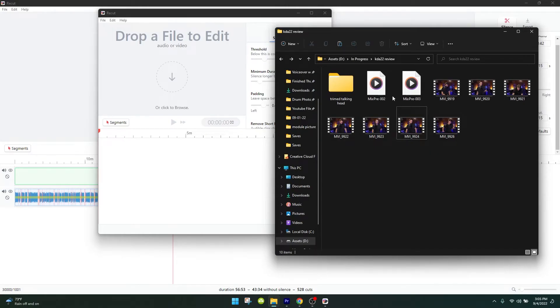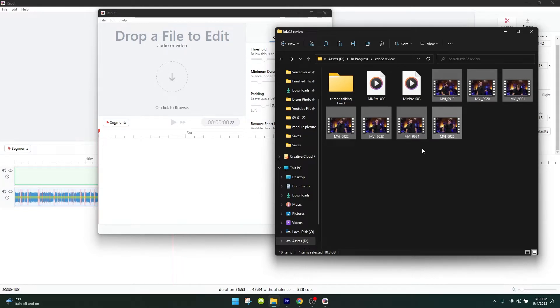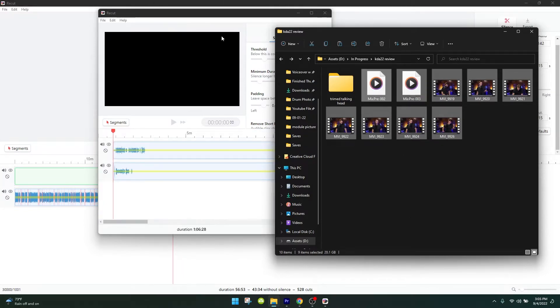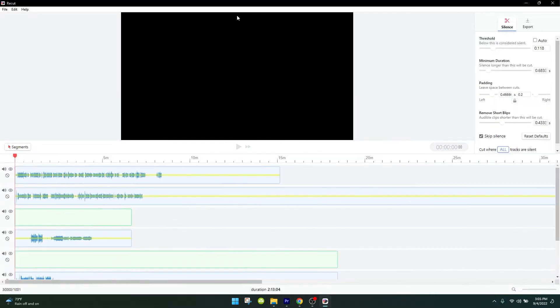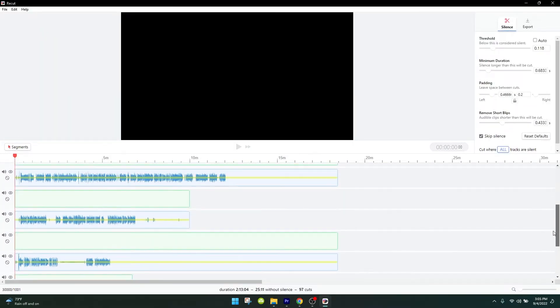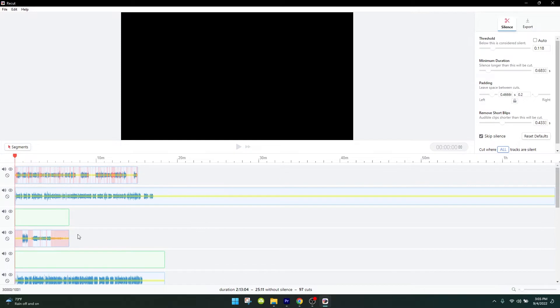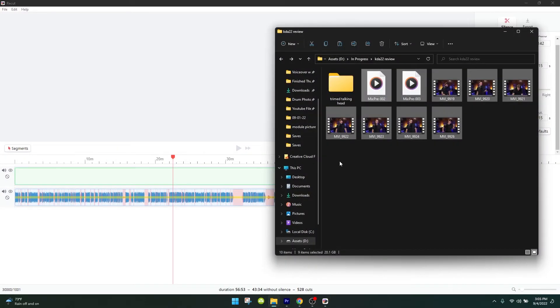Pro tip number one: if you have a project with a ton of video clips because your camera spits out a new video clip after every 15 minutes like mine does, this is way too many videos to try to edit inside of ReCut first. If we drag all that inside of here, look at this - we've got all these individual tracks. I have to sync up my audio with my talking in the video. It's a big fat mess.